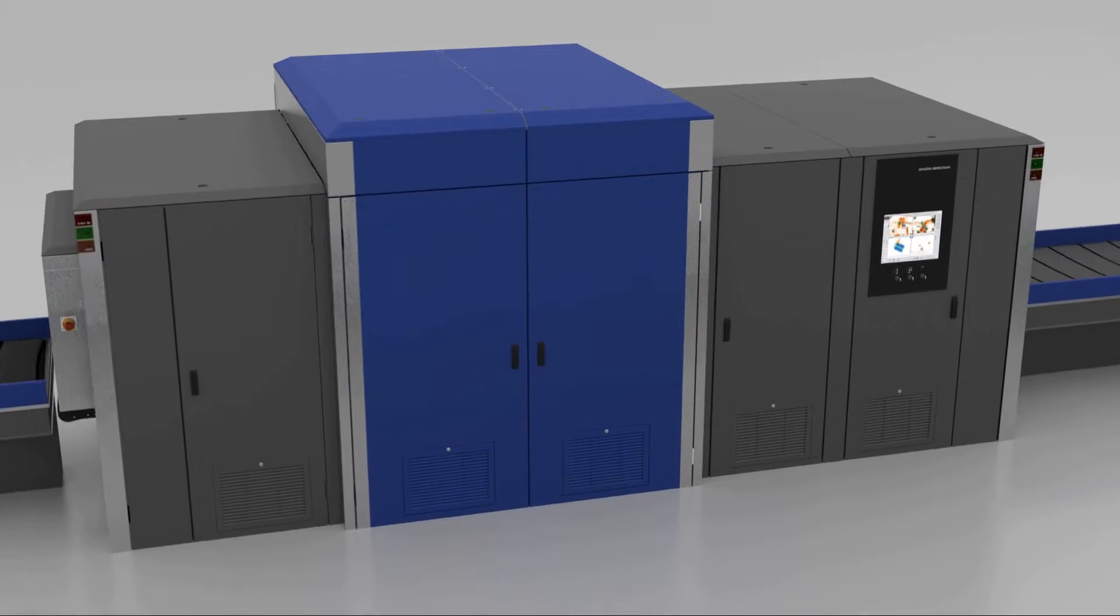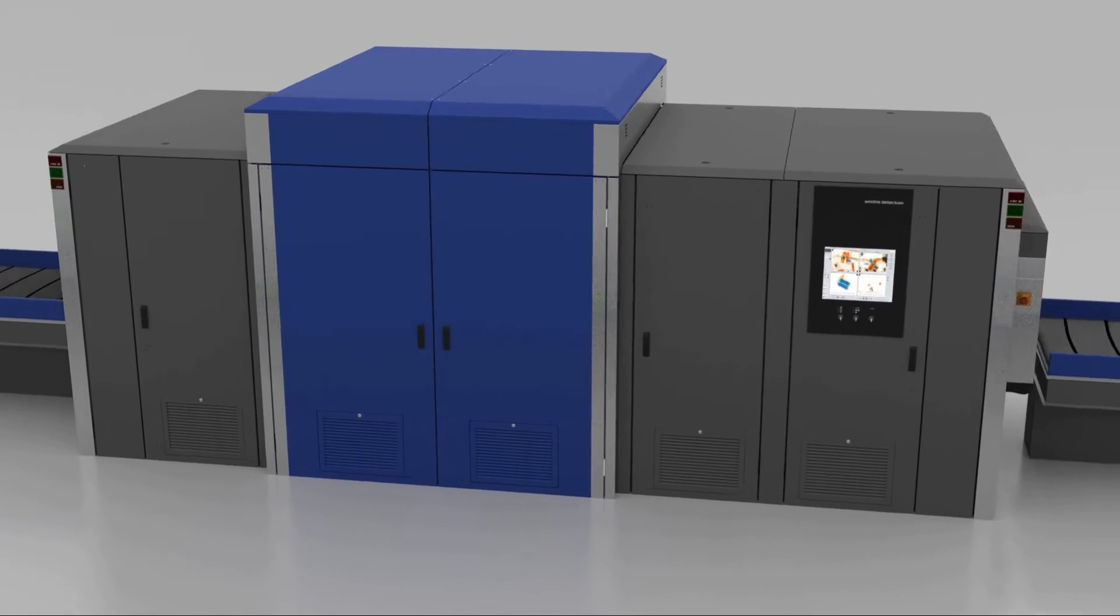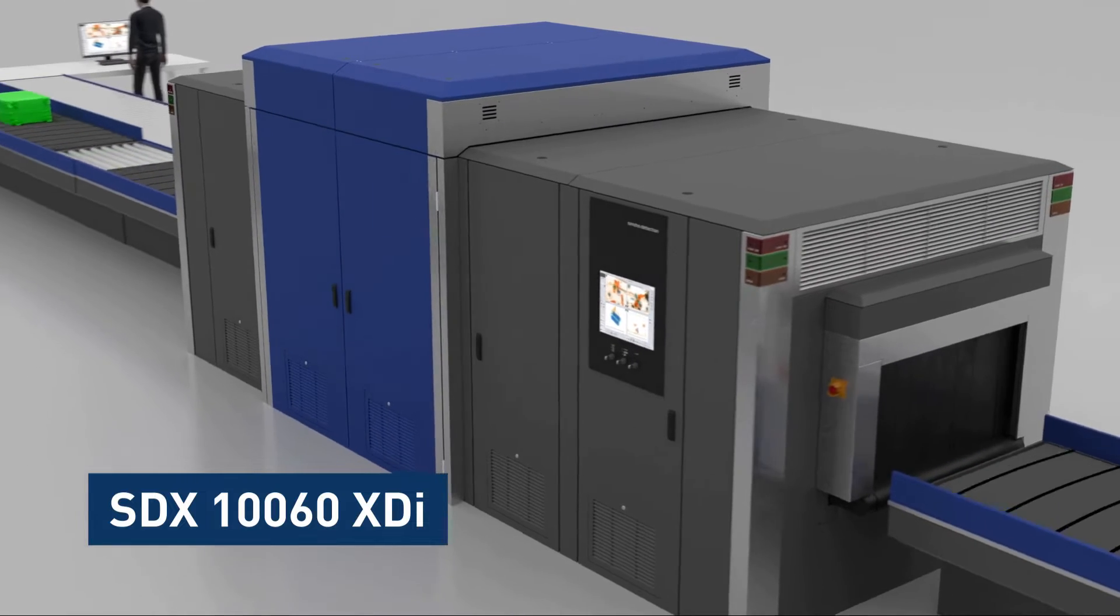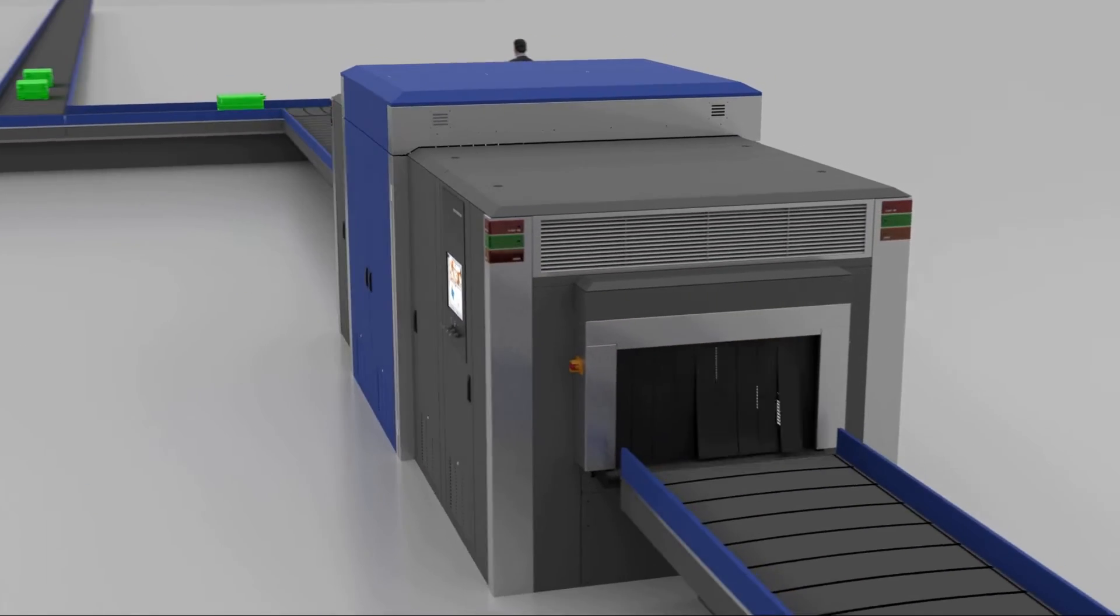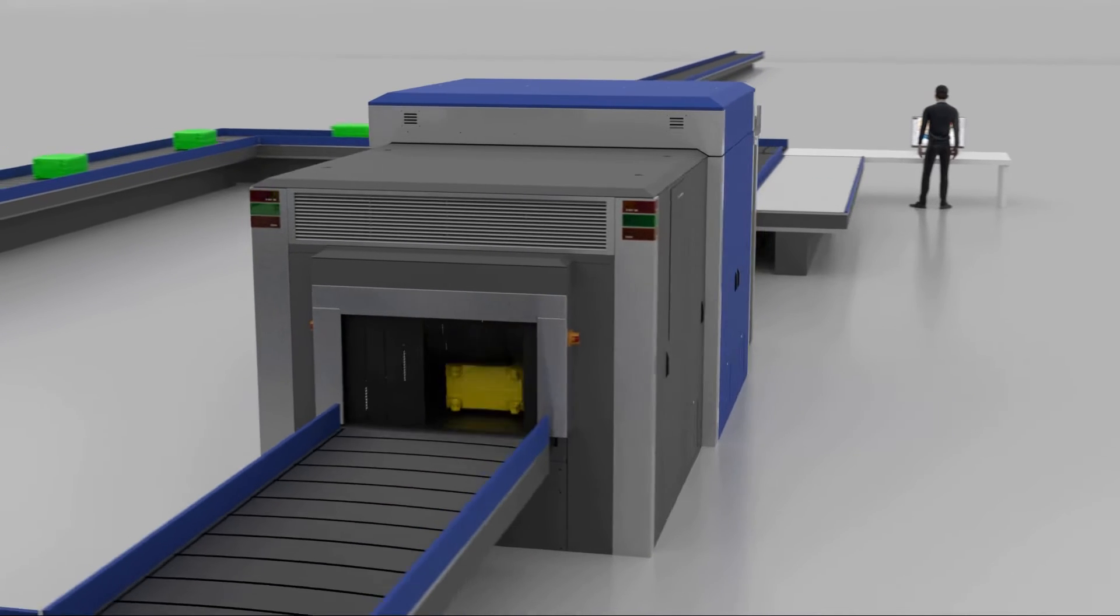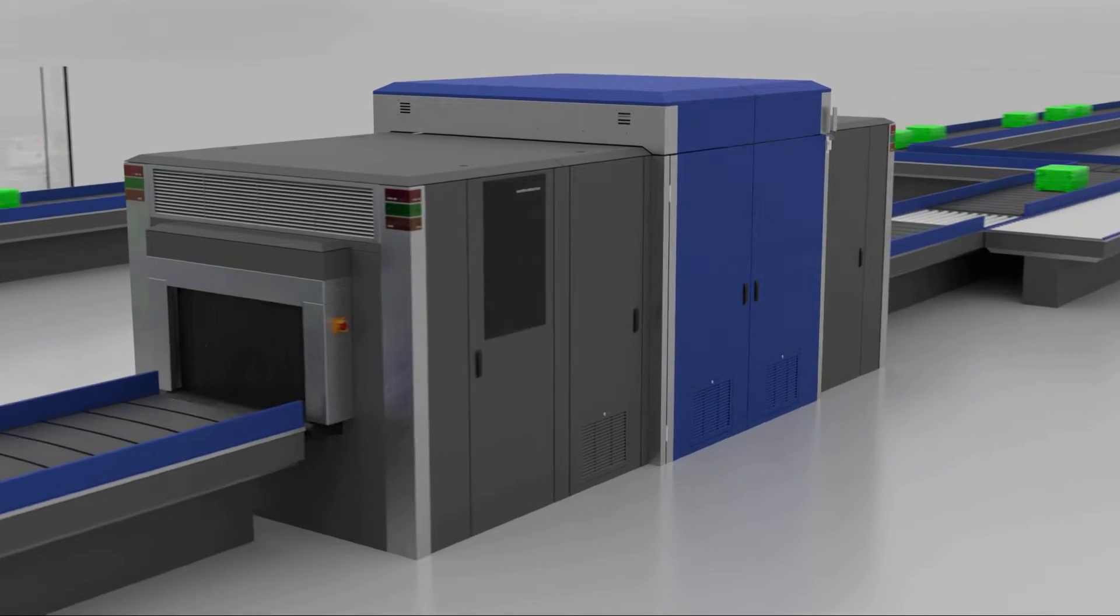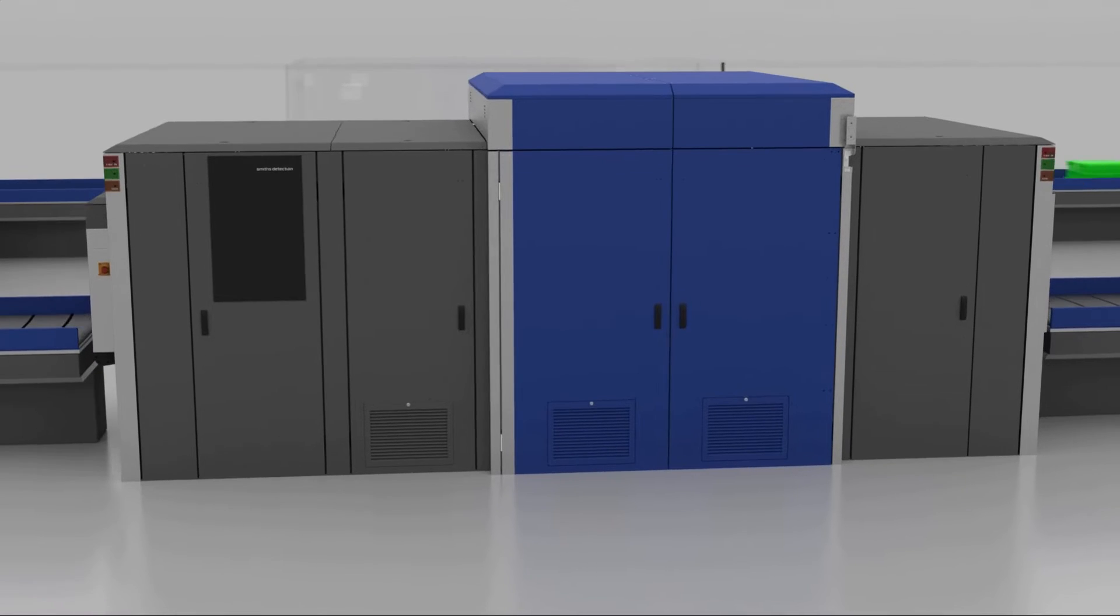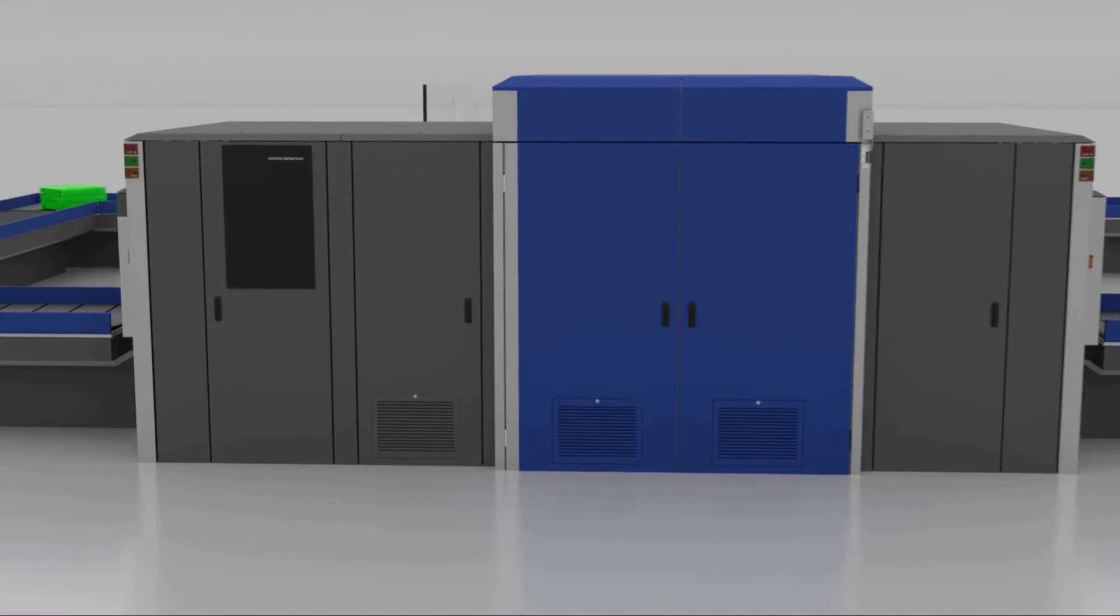Smiths Detection has developed the groundbreaking SDX-160 XDI, which combines X-ray diffraction technology with a line scanner. Using a system of systems approach, it can easily be integrated into baggage handling systems alongside the EDS scanners.